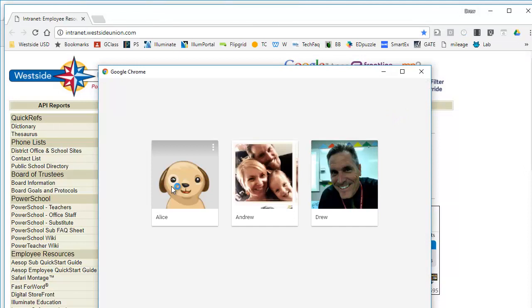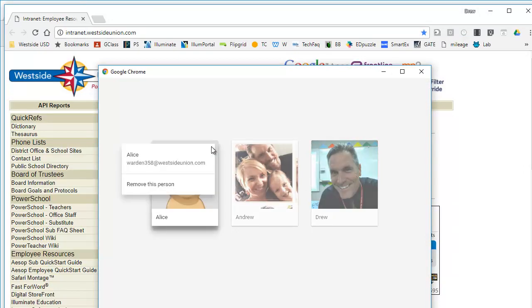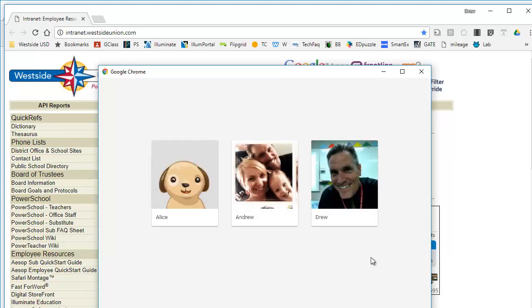If I go to manage people, I can look at the people signed into this browser and remove or manage them. With multiple students, this would be a good idea.